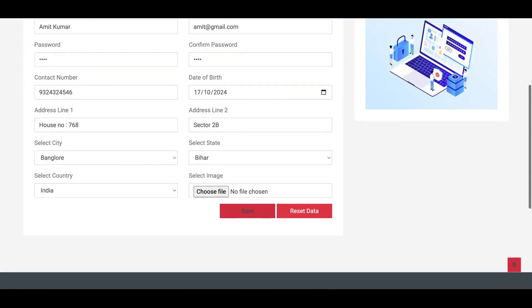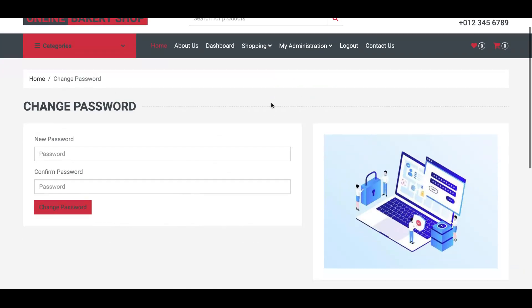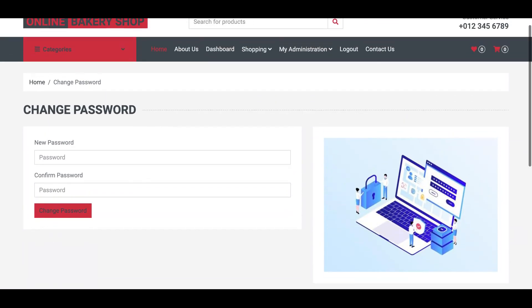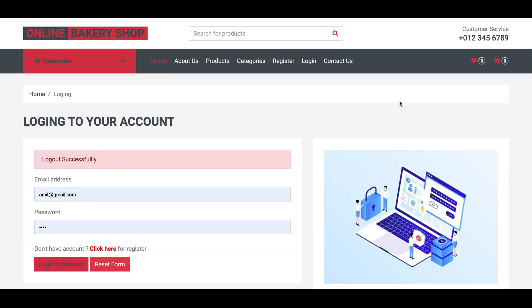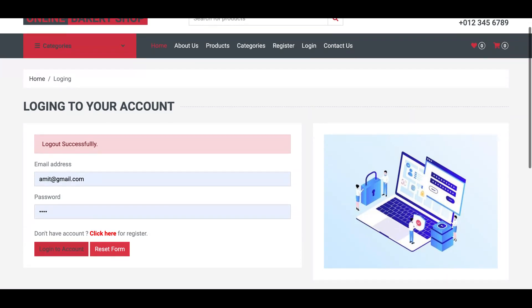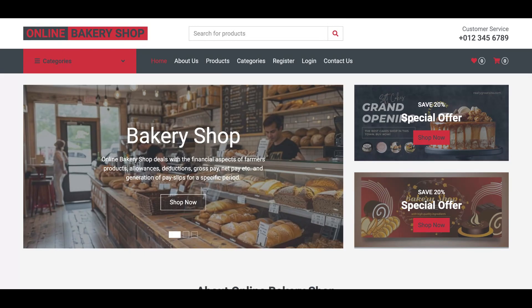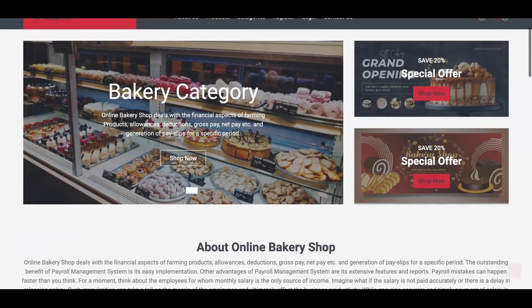This is the My Account page where a user can easily update their details. This is the Change Password page where the user can update their account password. This is all about the front-end. One last thing to mention: this is session-driven — you can see the Administration and Logout options are showing. The menu changes based on the session, because the system checks who is logged in and displays the menu accordingly. That's all about the front-end panel.